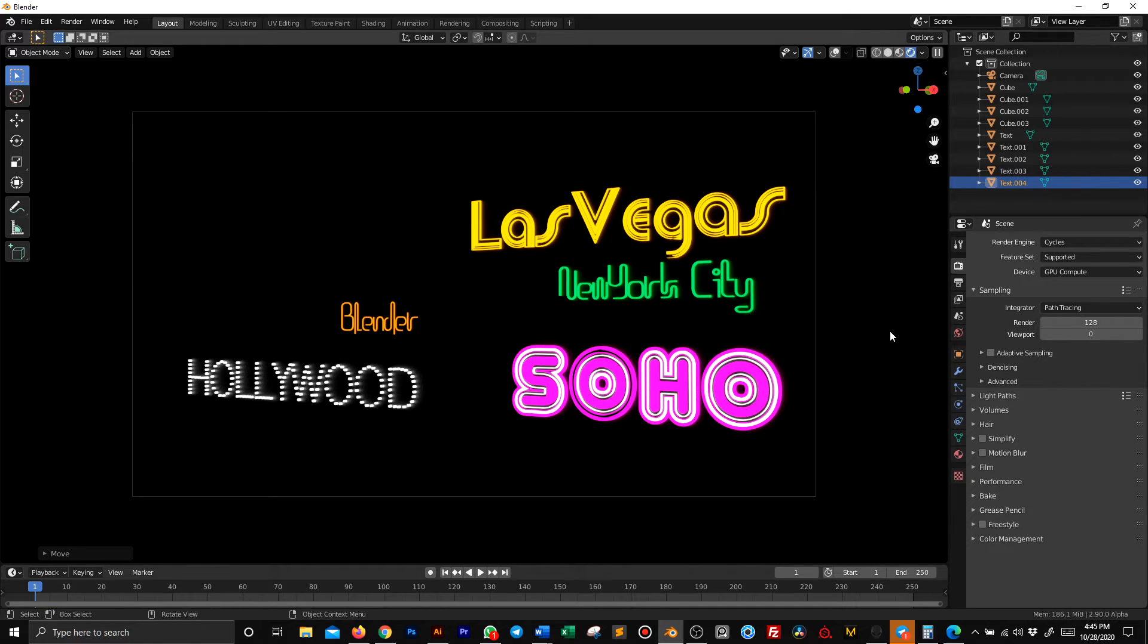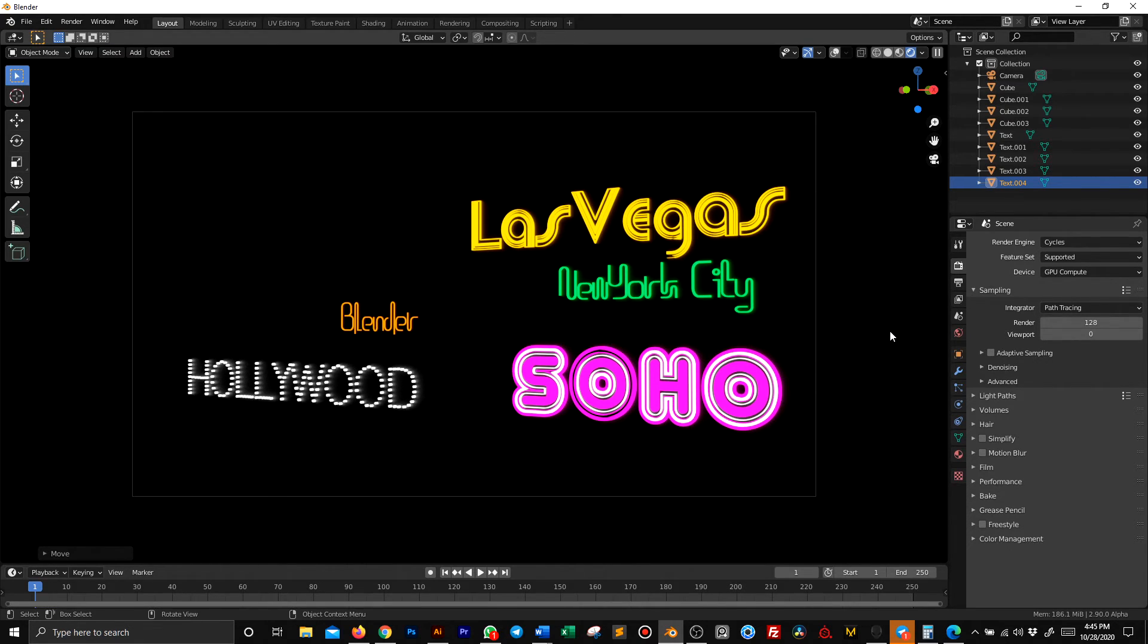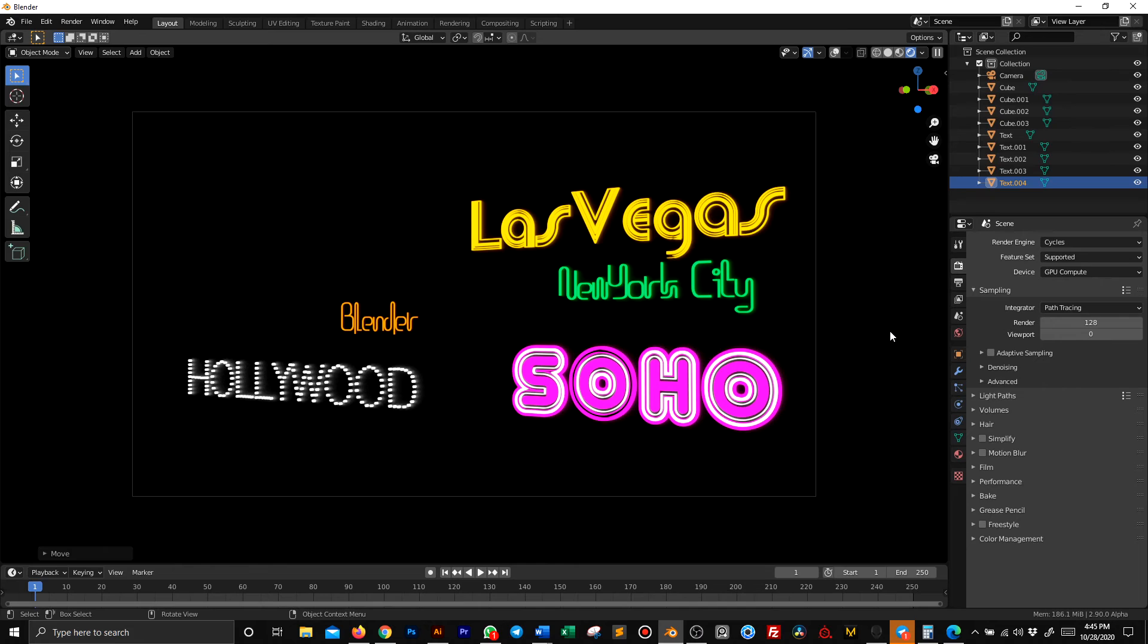The link is in the description. It's going to lead you to the page where I downloaded those fonts for free. Read what's written on the website about usage of those fonts. They are super cool in Blender. I hope you enjoyed the video and I'll see you in the next one. Bye.